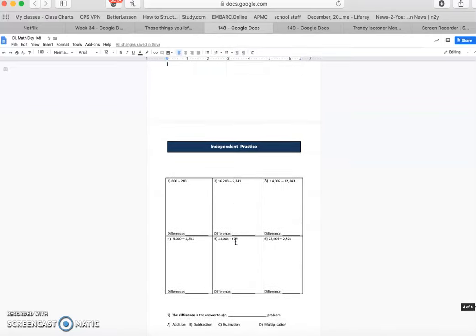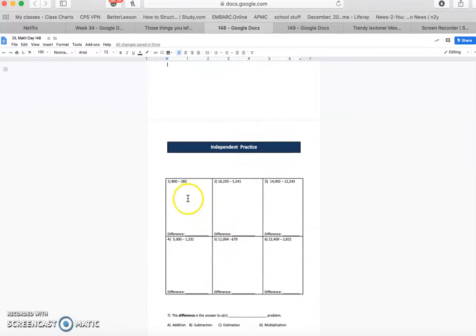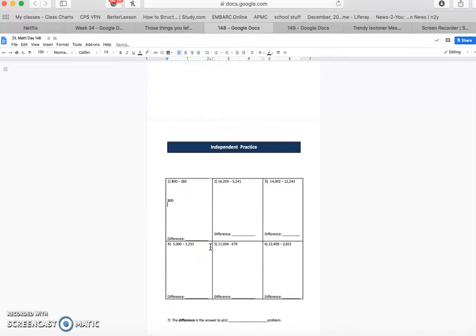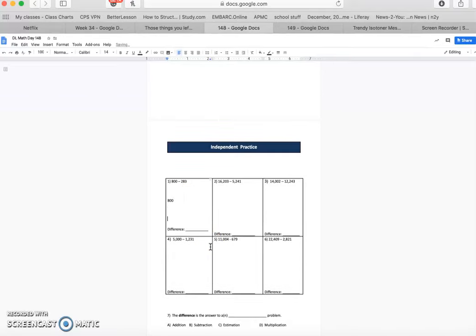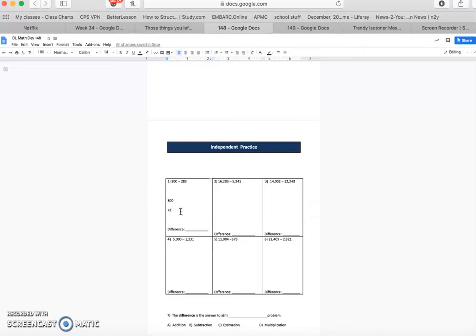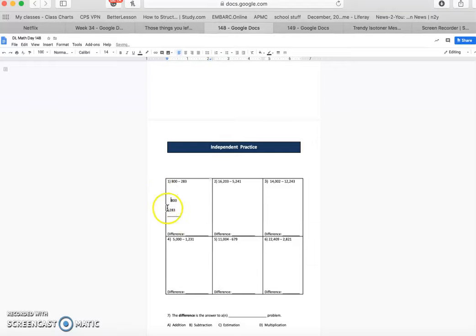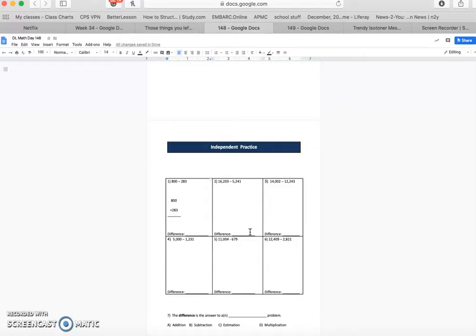Okay, so now we're at the independent practice. I do want you to make sure that you're going in and you're making out the standard algorithm by placing the numbers vertically and subtracting 283. Then make the line under the bottom. Make sure you regroup, make sure you borrow, make sure you take your time. I know you can do it. This is a review and make sure you turn in your exit ticket after you're done. Have a great day. Bye.